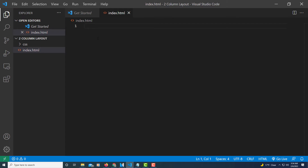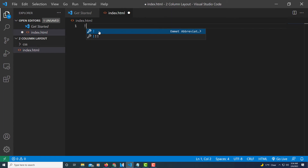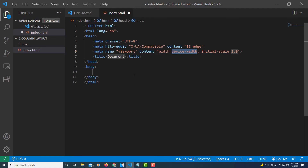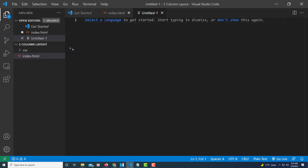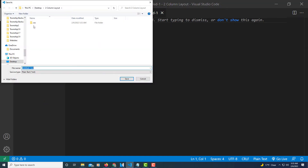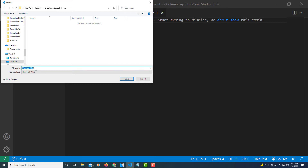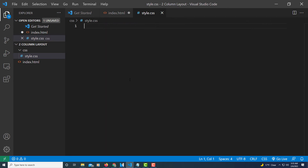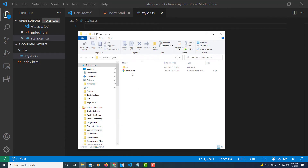To build the boilerplate, I'll type an exclamation point and either click the wrench or hit Tab — that gives us a basic HTML boilerplate. Now we need to create our CSS file. I'll go to File, New File, then File, Save As. We want to put it inside the CSS folder, so I'll double-click on the CSS folder to get inside it, then name it 'style.css' in all lowercase and click Save. Now we have our index file and inside the CSS folder there's style.css.